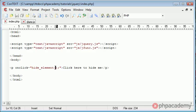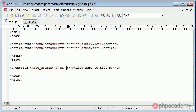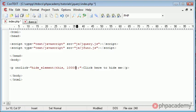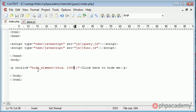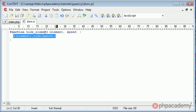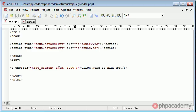Okay, so hide element. Here we need to say what we want to hide, and in this case it will be 'this', and then we can give a speed, 1000, not 10,000. So now what's going to happen is it's going to pick up on this element, it's going to pass that to this hide element function, and it's going to hide that element at the speed that we've specified.